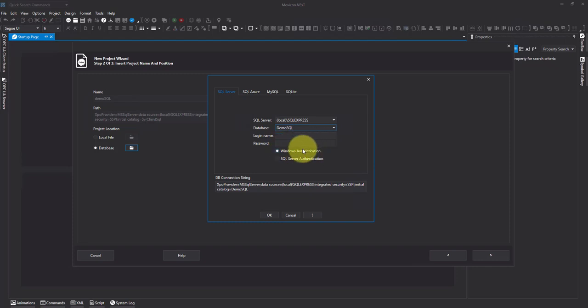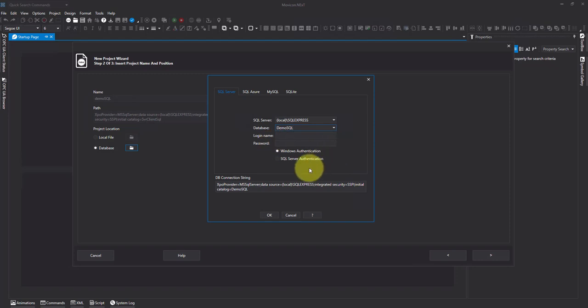Now if I was going to use multiple machines and use a central server, I'd use SQL authentication, set up a discrete account on the SQL server, click this, and pop in the username and password.